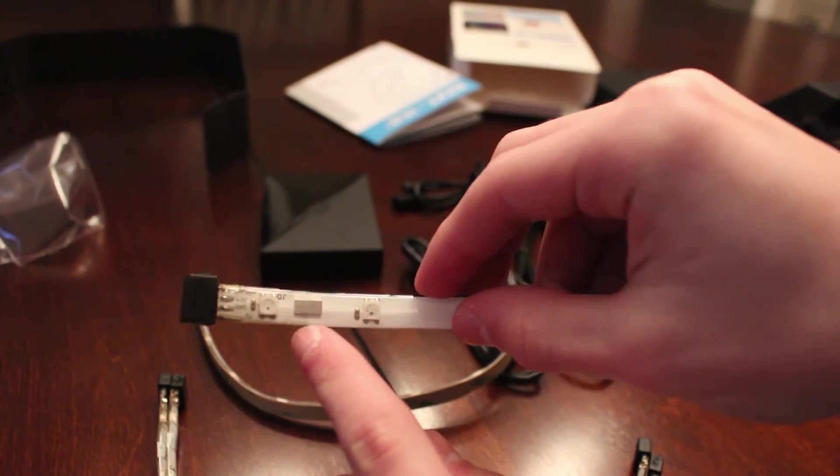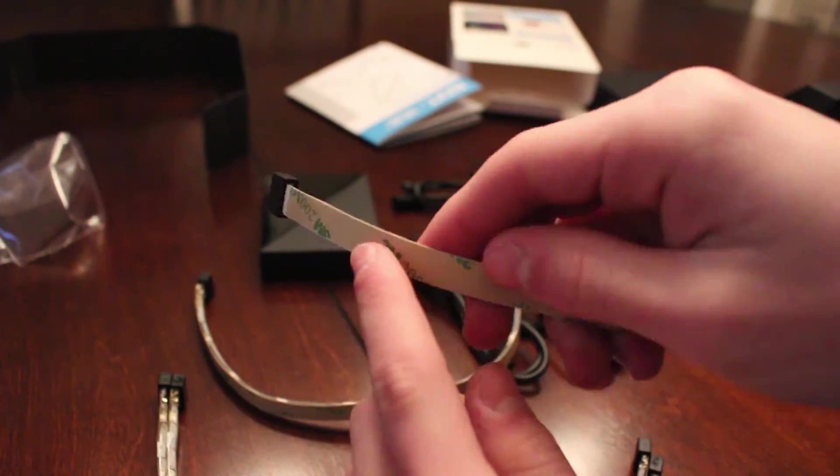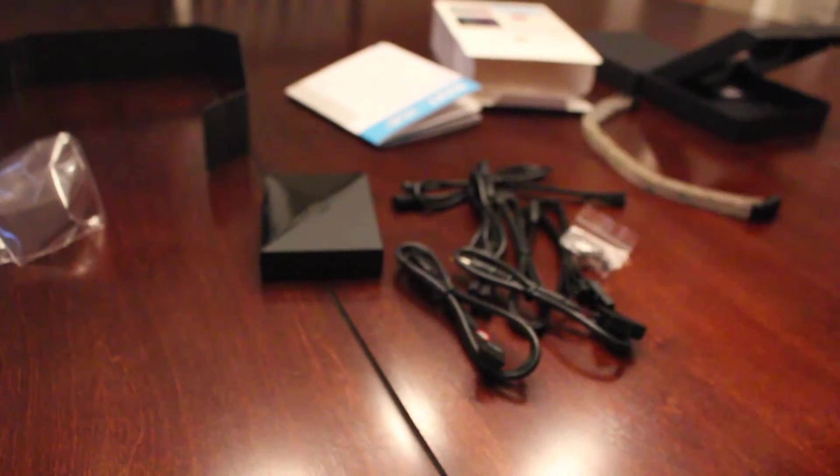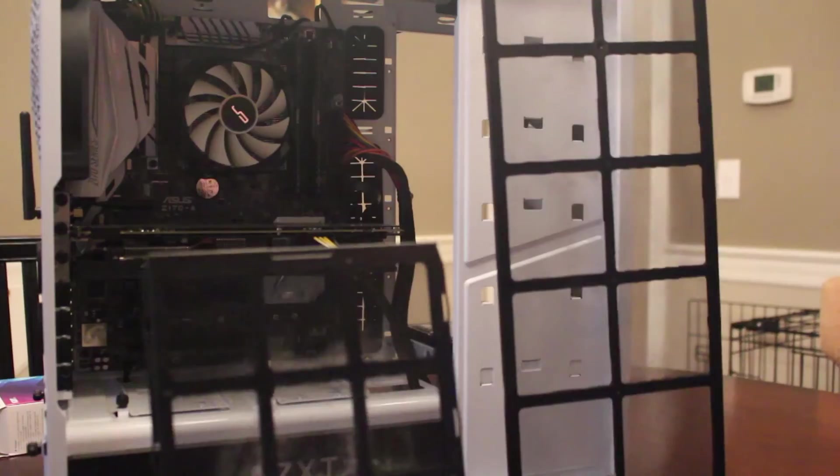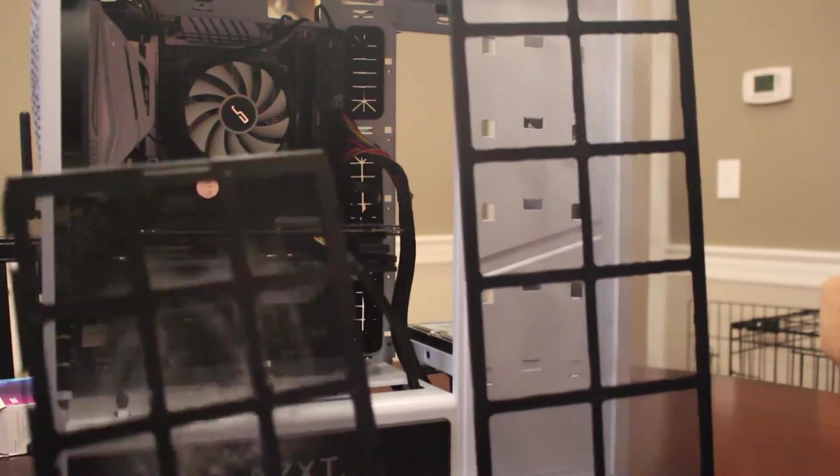Also included is four LED strips which include magnetic adhesion and 3M tape adhesion for two mounting options to the case. So you can either magnetize them to the case or adhere them to the case depending on your situation.